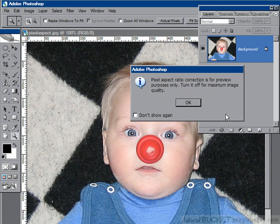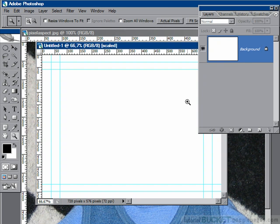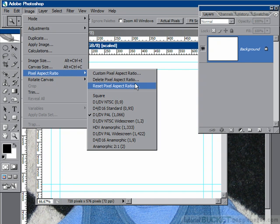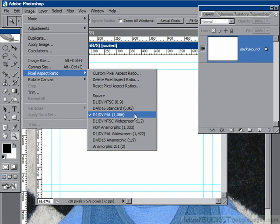You get a warning saying that you're using a pixel aspect ratio correction — say OK. You get a nice clean blank Photoshop image with a little message saying it's scaled, which tells you that you're using the correct pixel aspect ratio. If you're still not sure, go to Image > Pixel Aspect Ratio and it tells you right there with a tick showing which standard is being used.